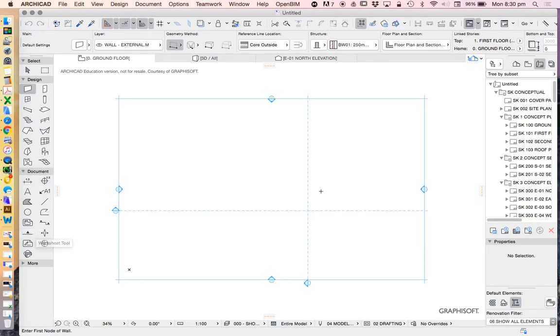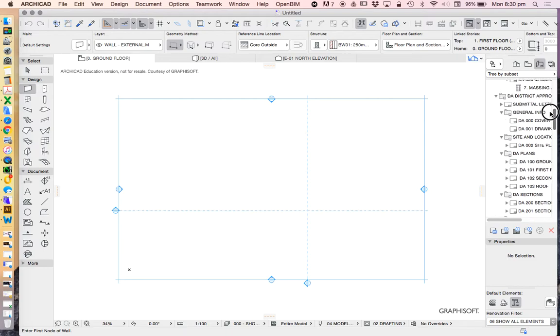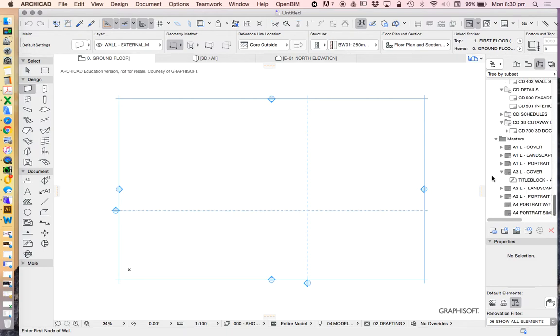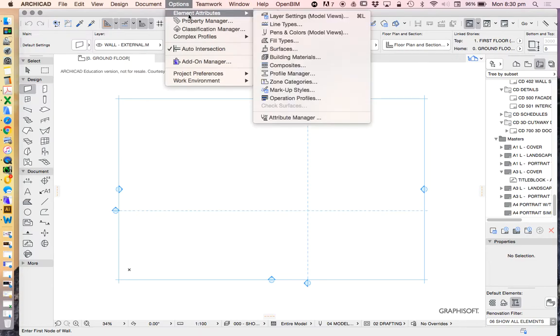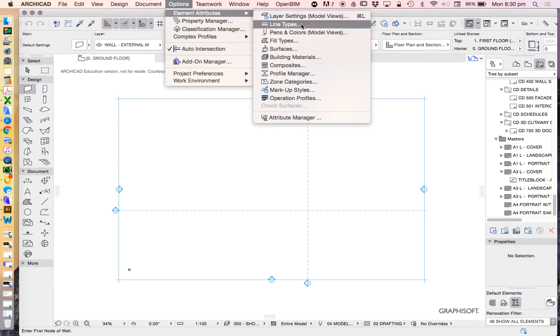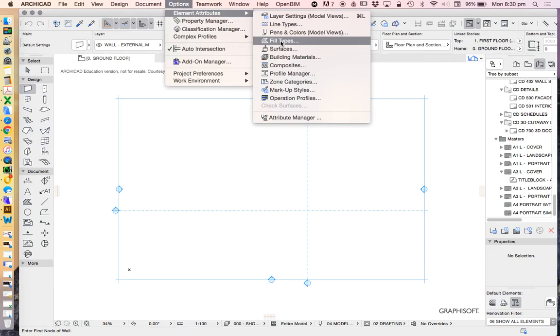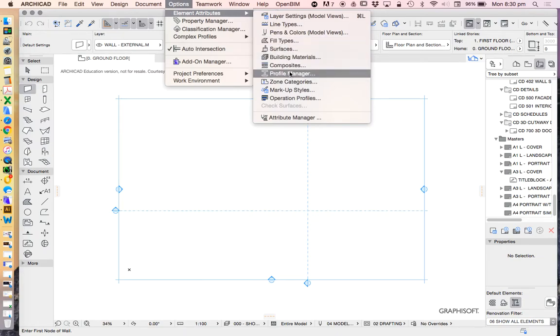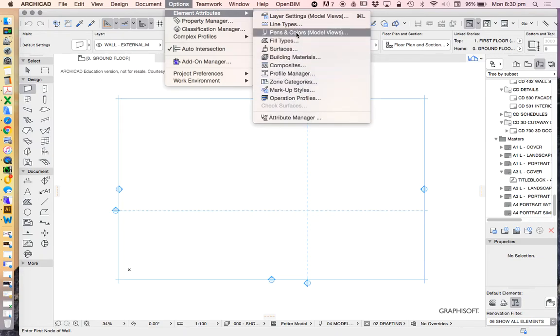Now what is a template and workspace? The template is information. It's maybe layouts or masters. It could be drawing information and settings, things like in our options, element attributes, our layer settings, line types, pens and colors, fill types, surfaces, building materials, composites, profile manager, and more. There's a lot of information that's built into our templates.